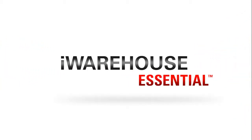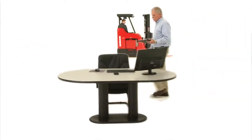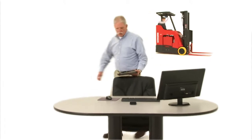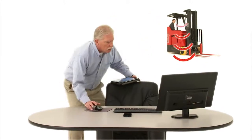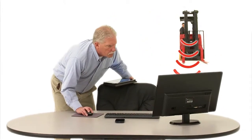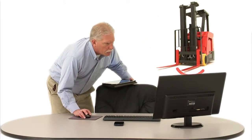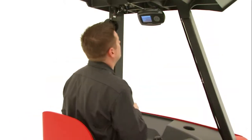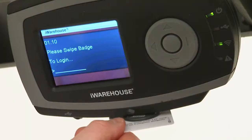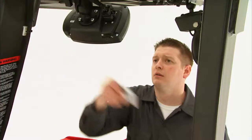iWarehouse essential turns any warehouse into a powerhouse of efficiency and productivity. And it all starts with the swipe of a badge.